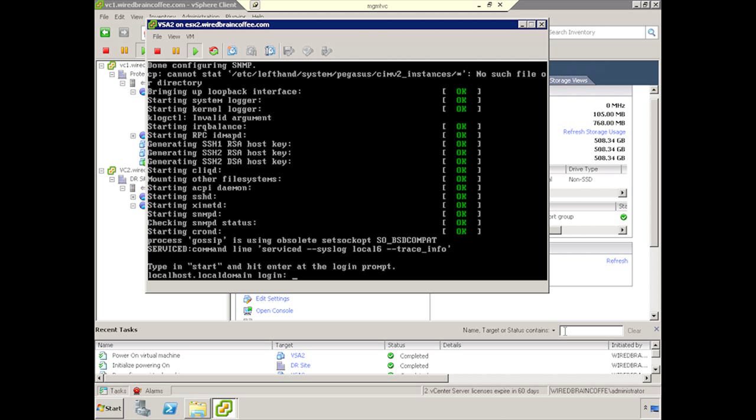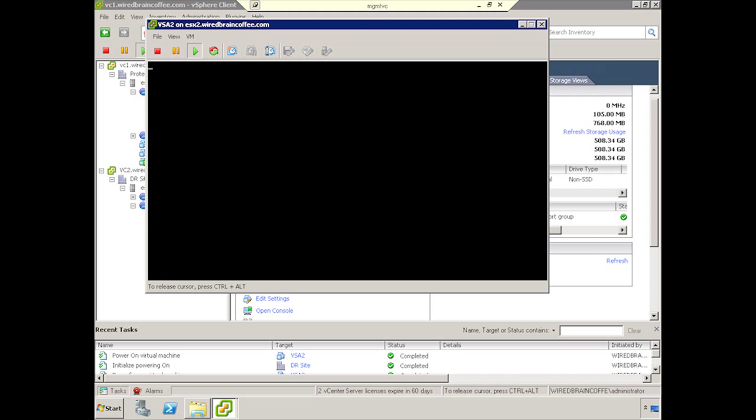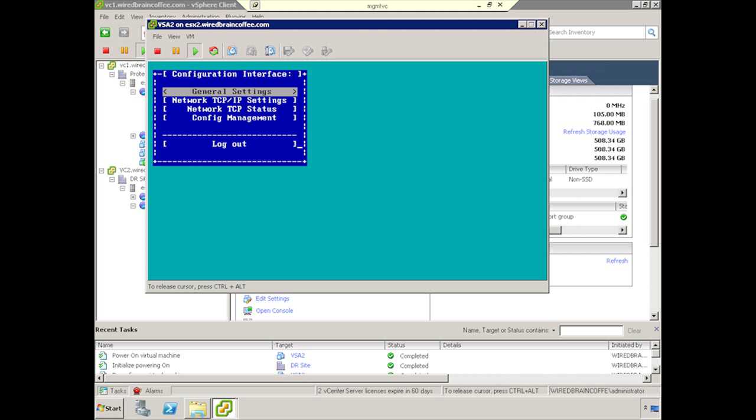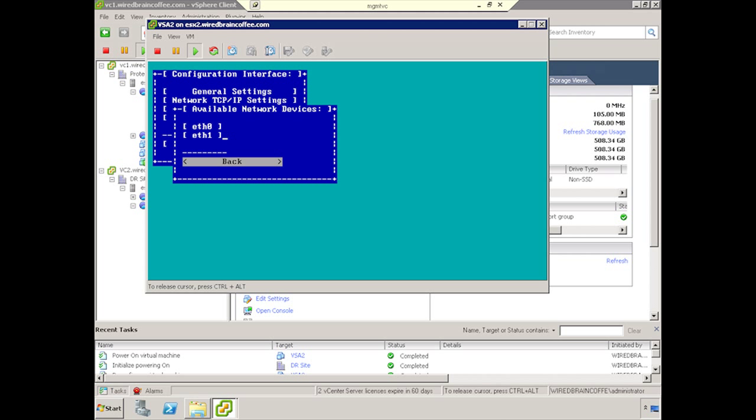OK, now that this virtual machine is booted up fully, we need to go ahead and follow the directions and type in, actually click inside the virtual machine so it has focus, and type in Start, and hit Enter. This will launch the configuration interface for the VSA. Once you're in there, go ahead and click Enter one more time.